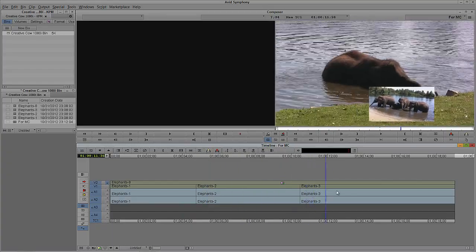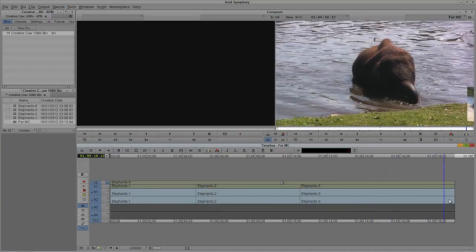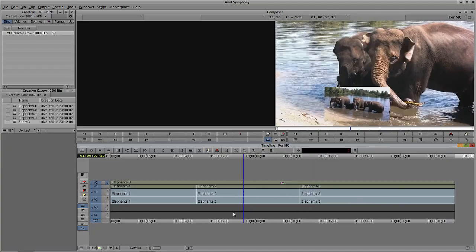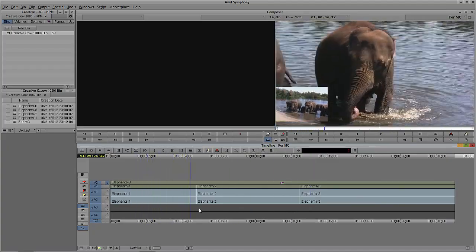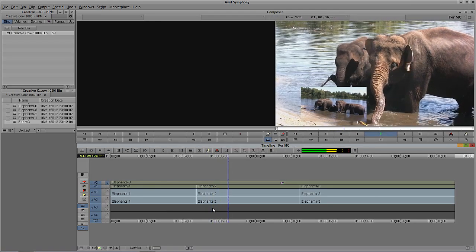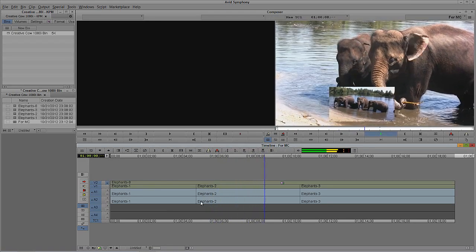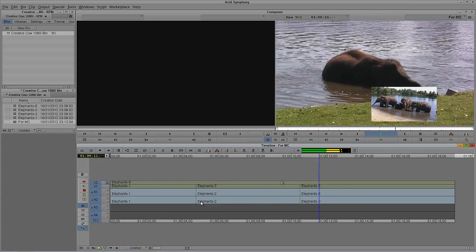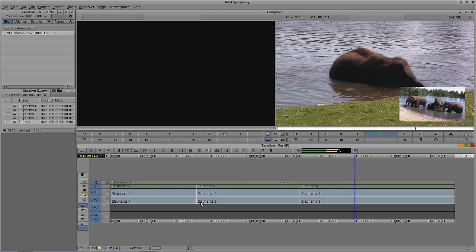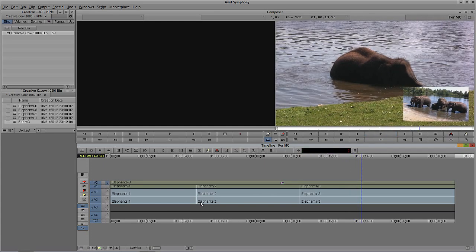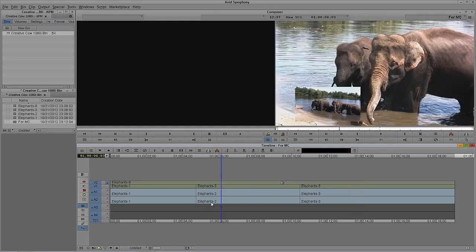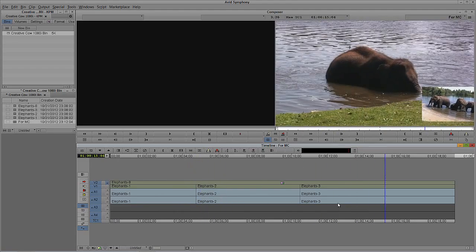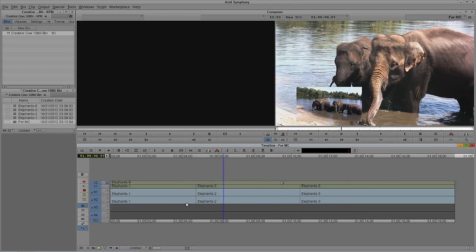It absolutely is. Take a look at what we have now — we have exactly what we had inside of Final Cut Pro, now inside of Avid Symphony. I can simply play the timeline and as you can see I've got the audio as well. Obviously super loud because I didn't mix it, but that's okay.